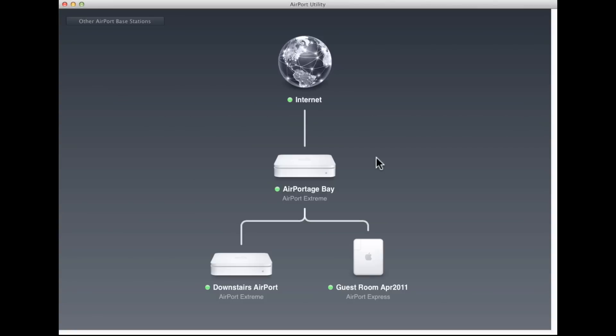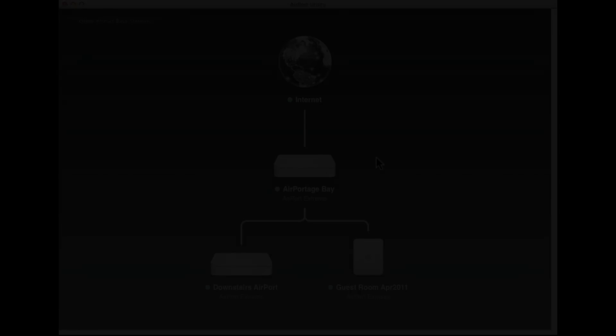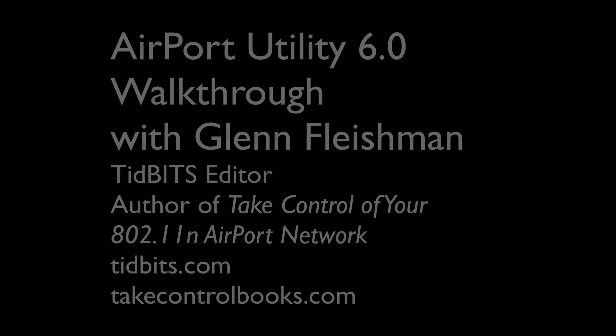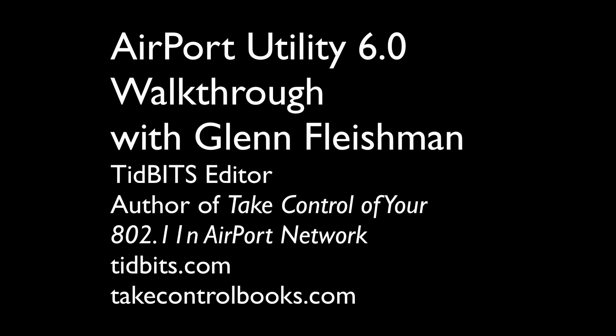You can find my book at takecontrolbooks.com, and the book's called Take Control of Your 802.11n Airport Network. At the moment, it's not updated for this version. We're working on an update, but the book covers the 5.x versions, so if you simply use that older version, you can use the book just fine. There's also an iOS version of Airport Utility that I'll cover in an upcoming edition. It looks very much like this. This Mac update is taken directly from many of the new features and approaches found in the iOS version.